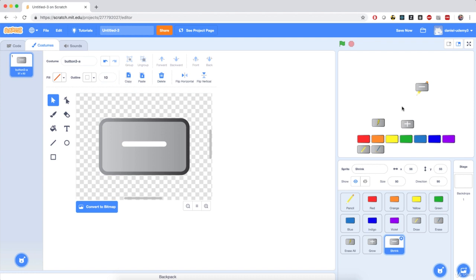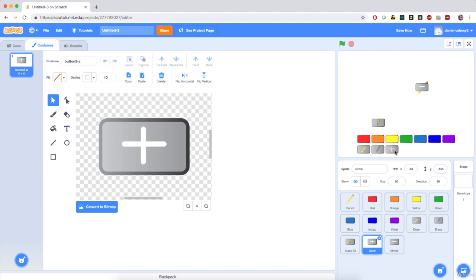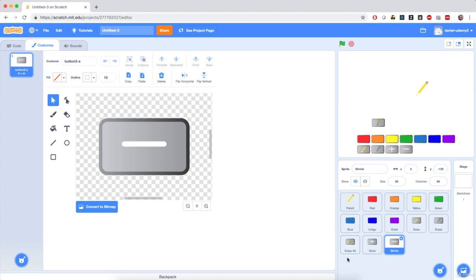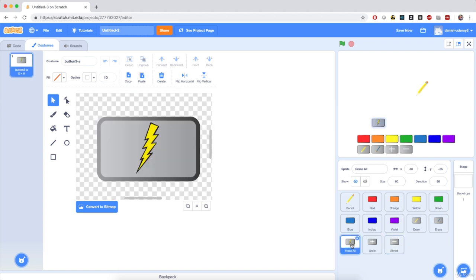Right now we have all the costumes for all the sprites — let's position them on screen properly. For the grow button, set the coordinates to negative 50 for X and negative 155 for Y, which is right below the yellow button. Click on the shrink button and set its X coordinate to 0 and Y to negative 155. Finally, for the erase all button, set its X coordinate to 50 and Y to the same negative 155, so all buttons are perfectly aligned.